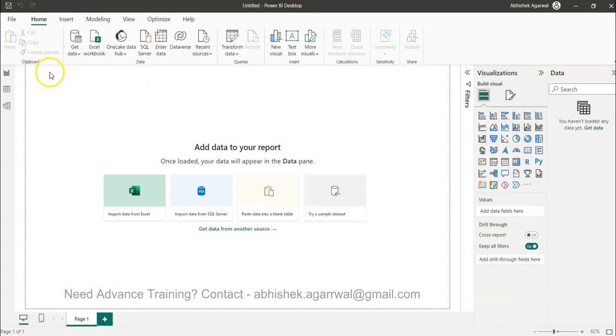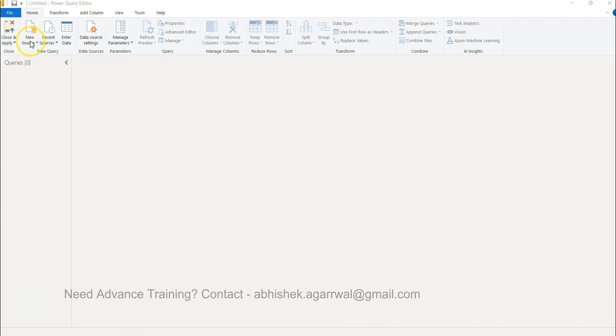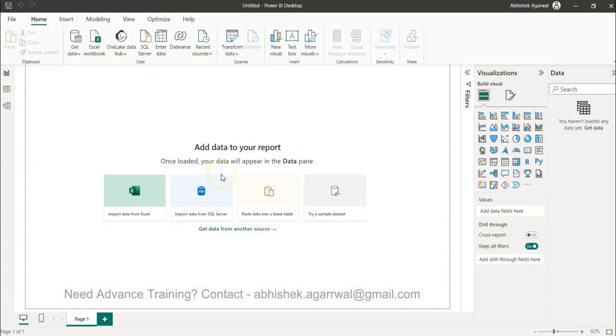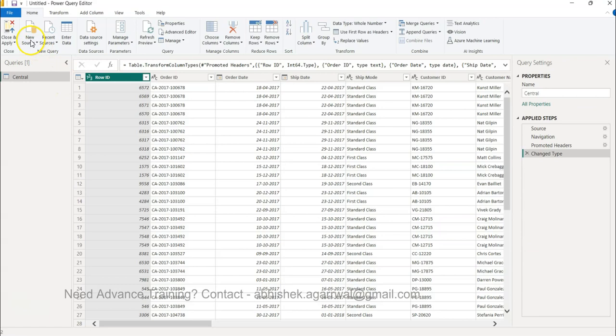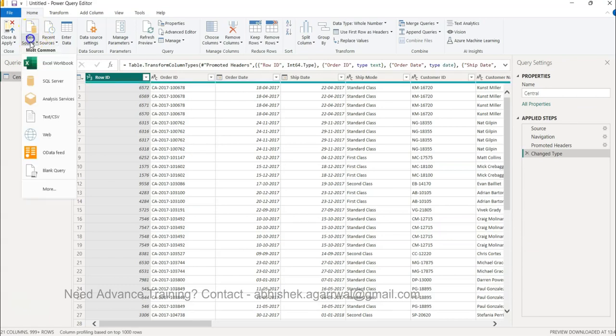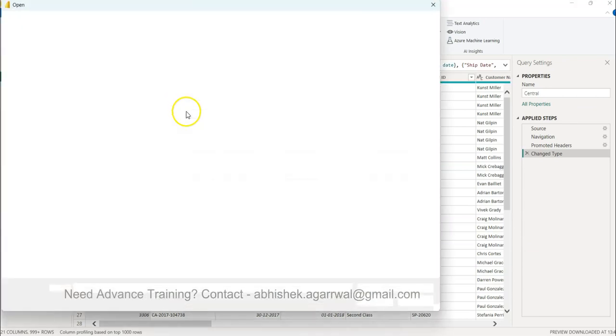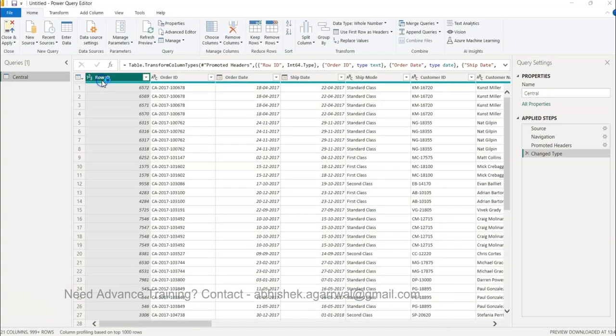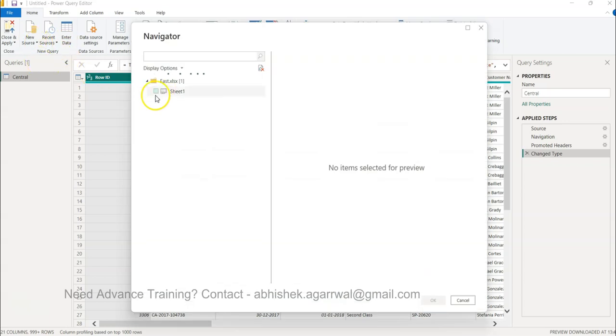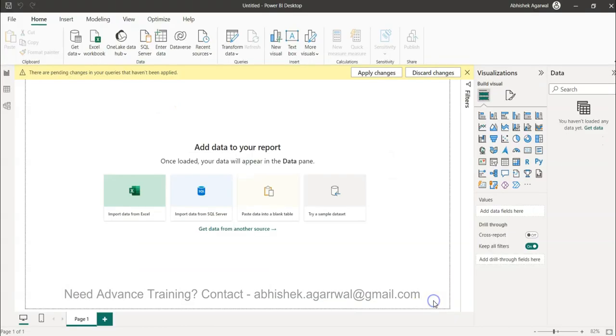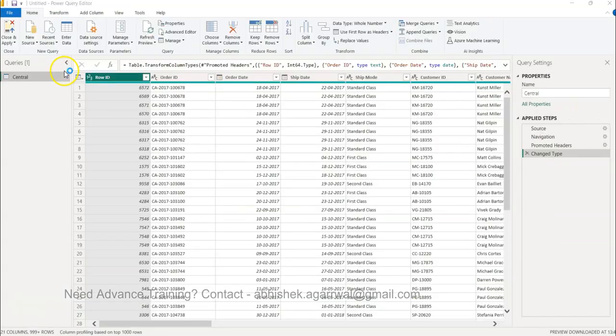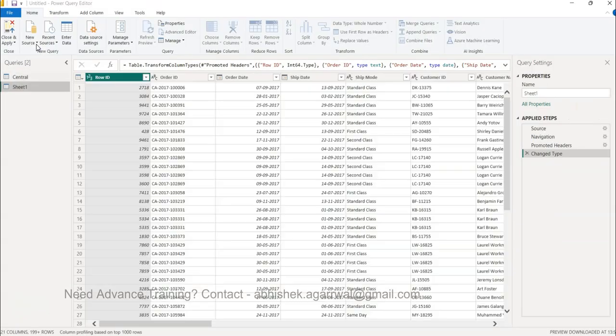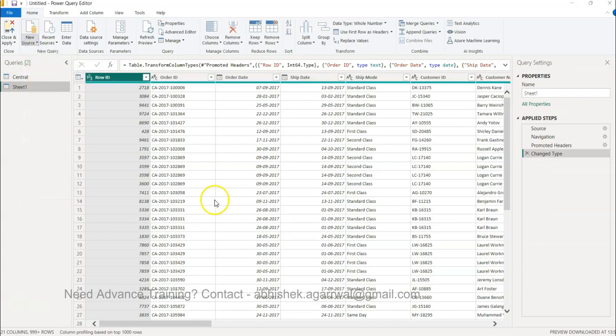After that, I will bring one more to show you the example. Let's wait. New Source, Excel Workbook. You have East. I'll bring at least one more workbook so I have three to play around with.